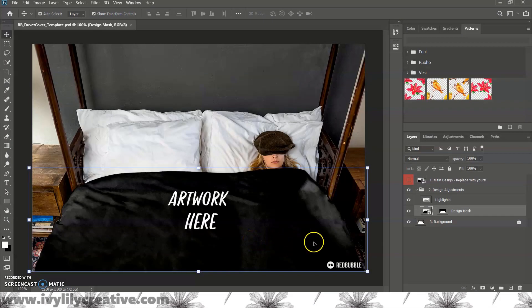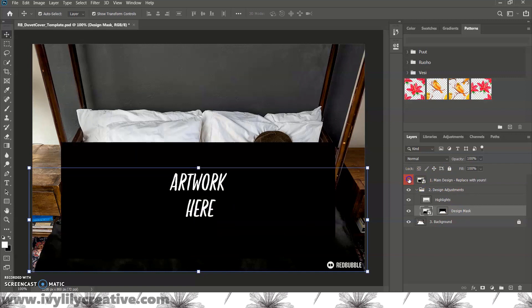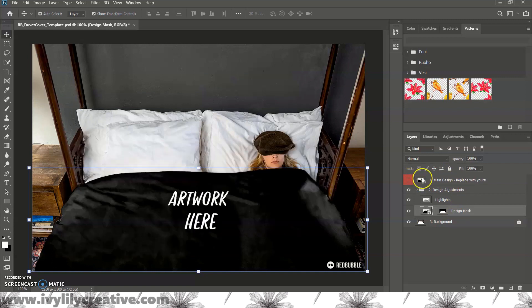So, let's start with this duvet cover. Open the template in Photoshop. To add your art to the template, double click the smart object. In this one, it says, main design, replace with yours.